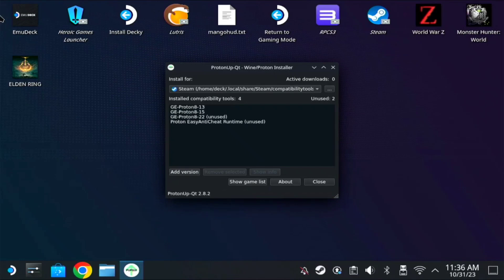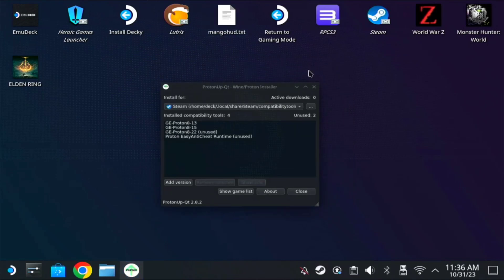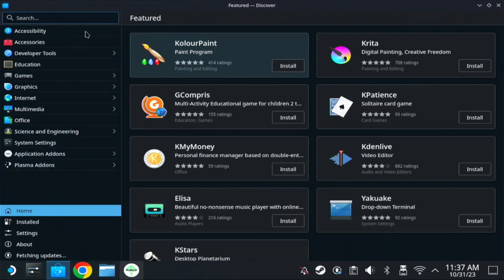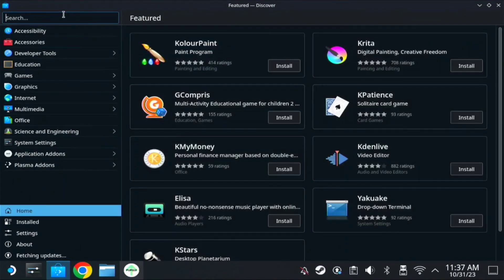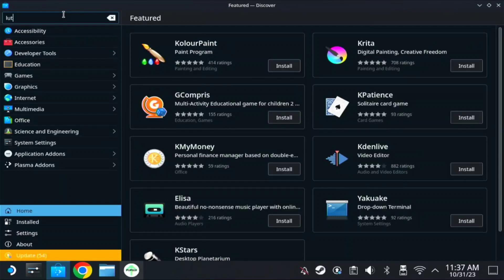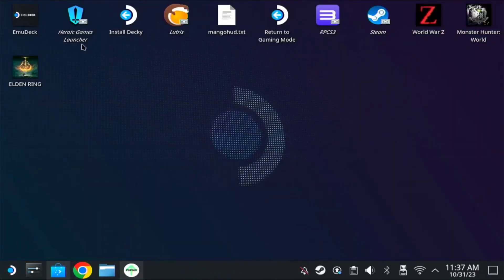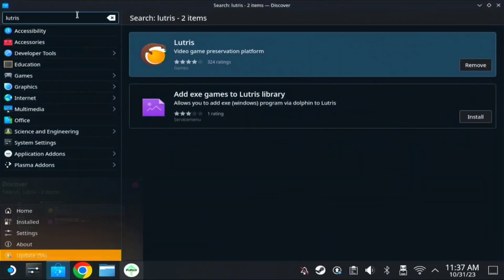Once the download is done, you can minimize this for now. Then we need to download Lutris, so again on your Discover app find Lutris and install it. Once installed, you also need to install the Heroic Games Launcher.